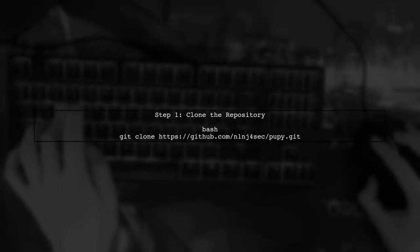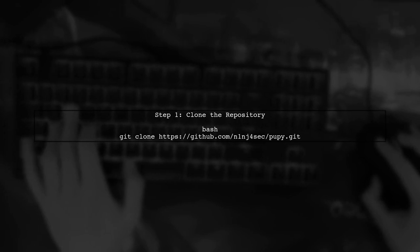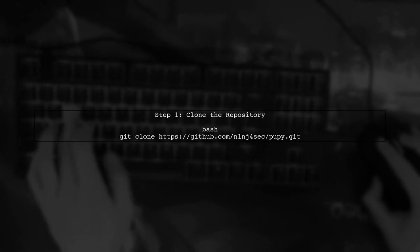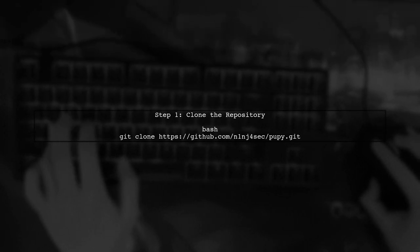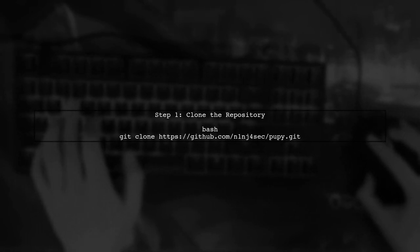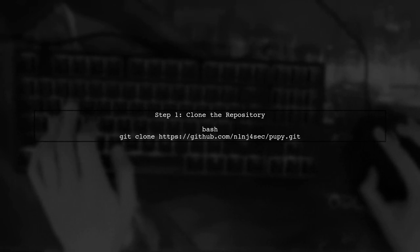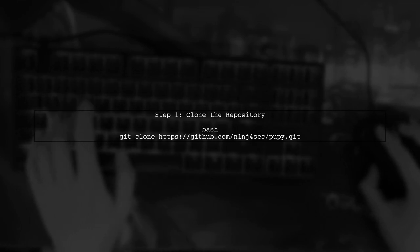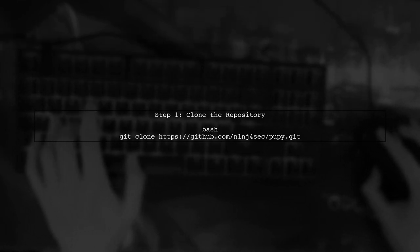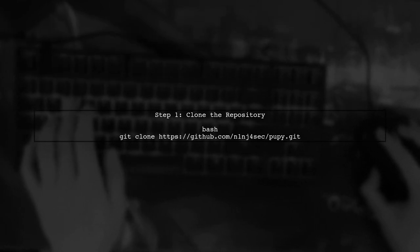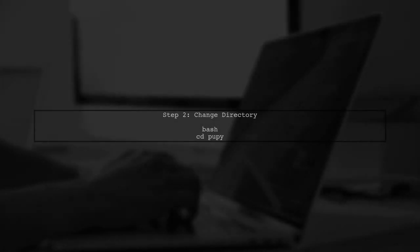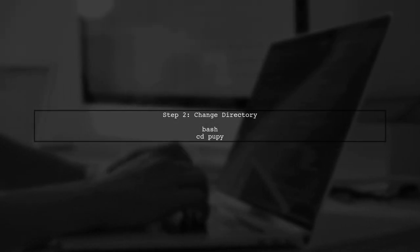If you're experiencing issues with the Git submodule update hanging, let's first ensure that you have cloned the repository correctly. Start by cloning the Poopy repository from GitHub. After cloning, navigate into the Poopy directory. This is where you'll initialize the submodules.